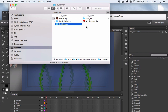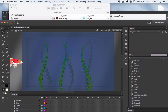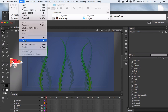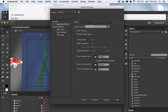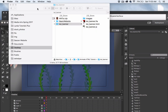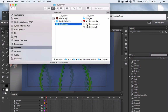I'm going to go to File > Publish Settings, make sure that JavaScript/HTML is selected, leave everything else at default settings, and select Publish.